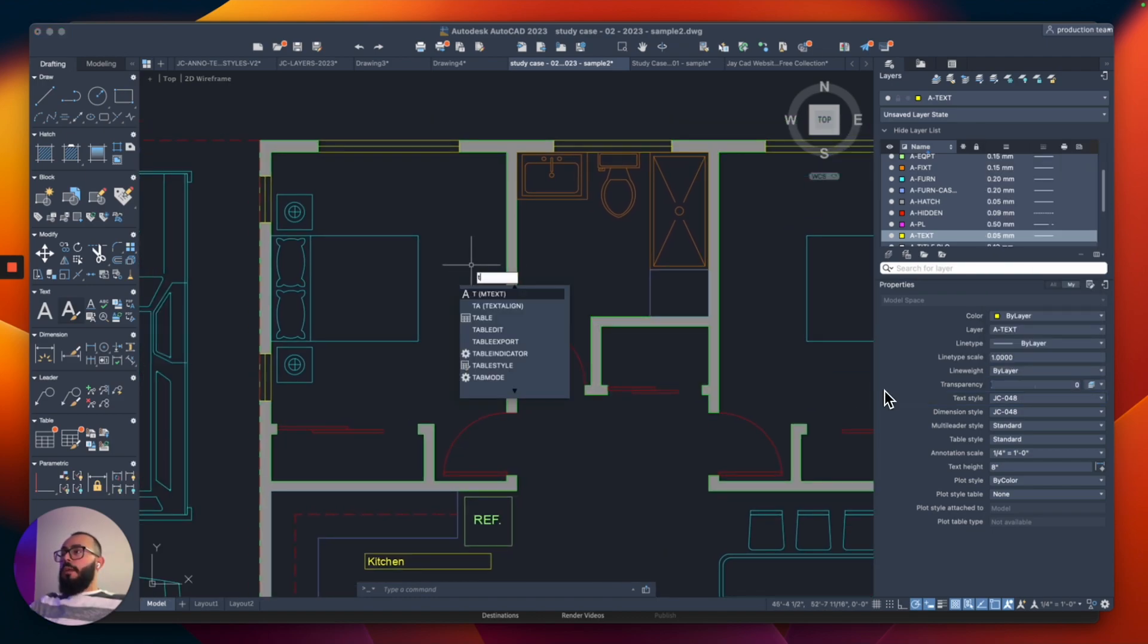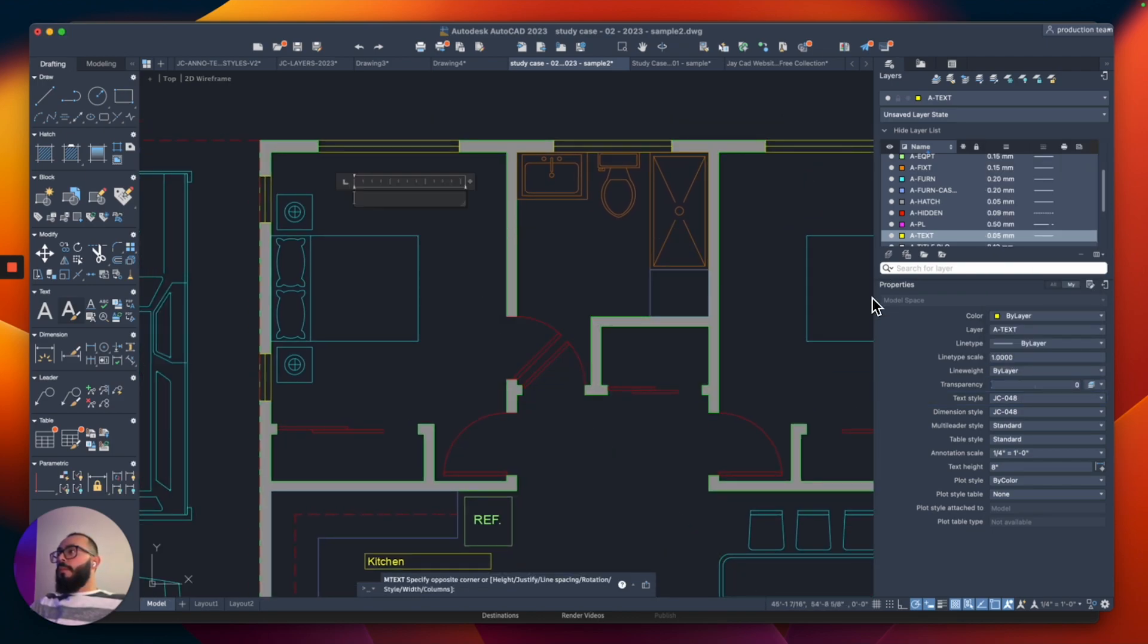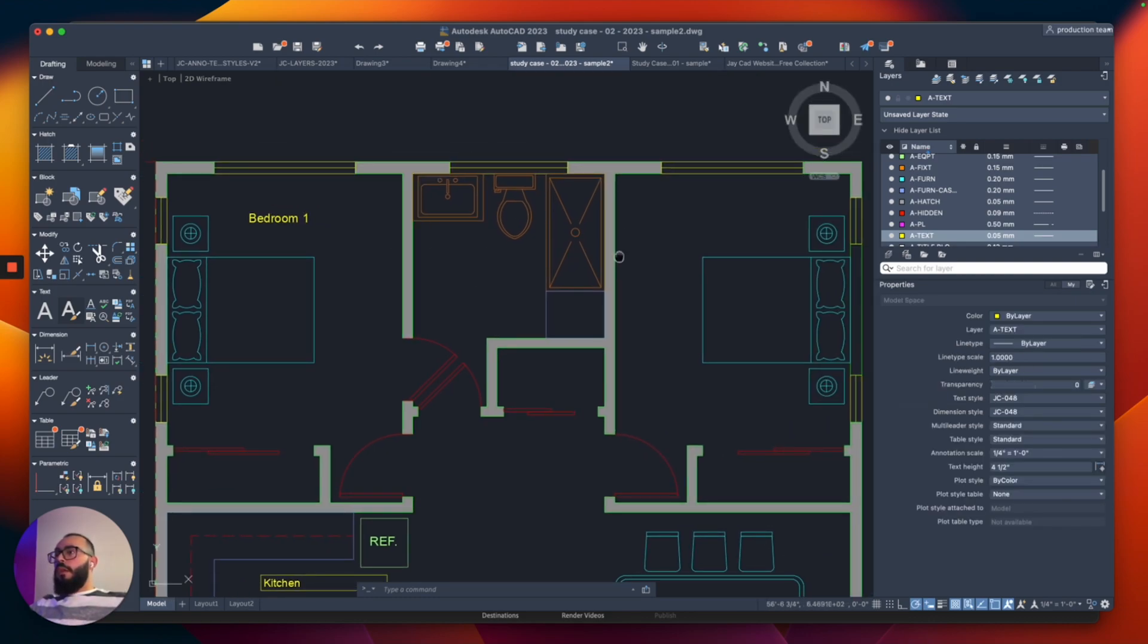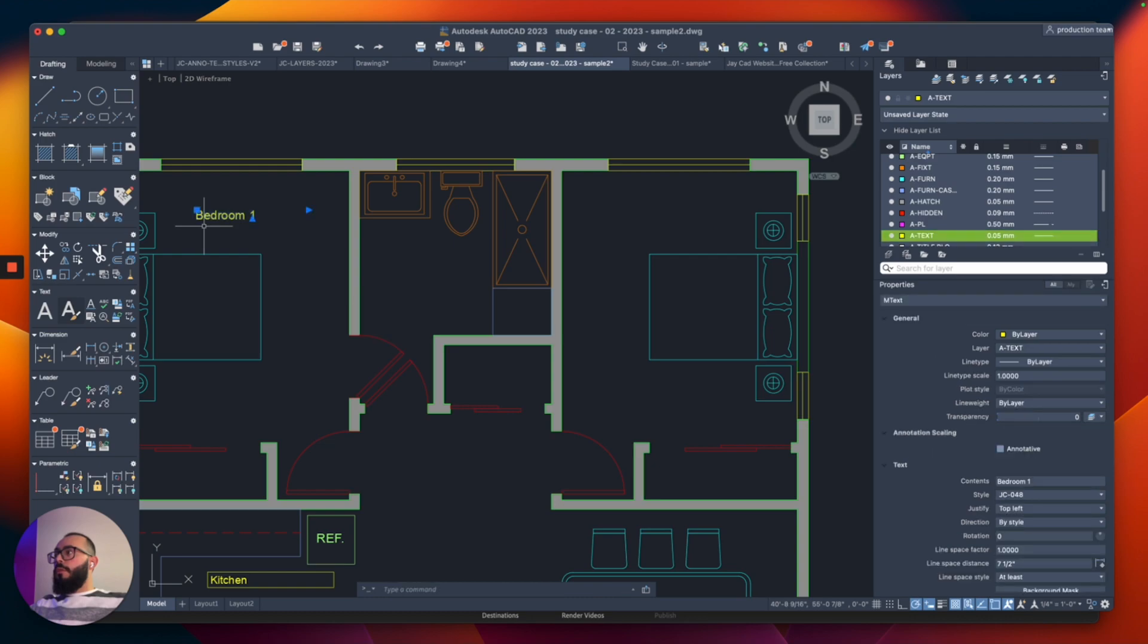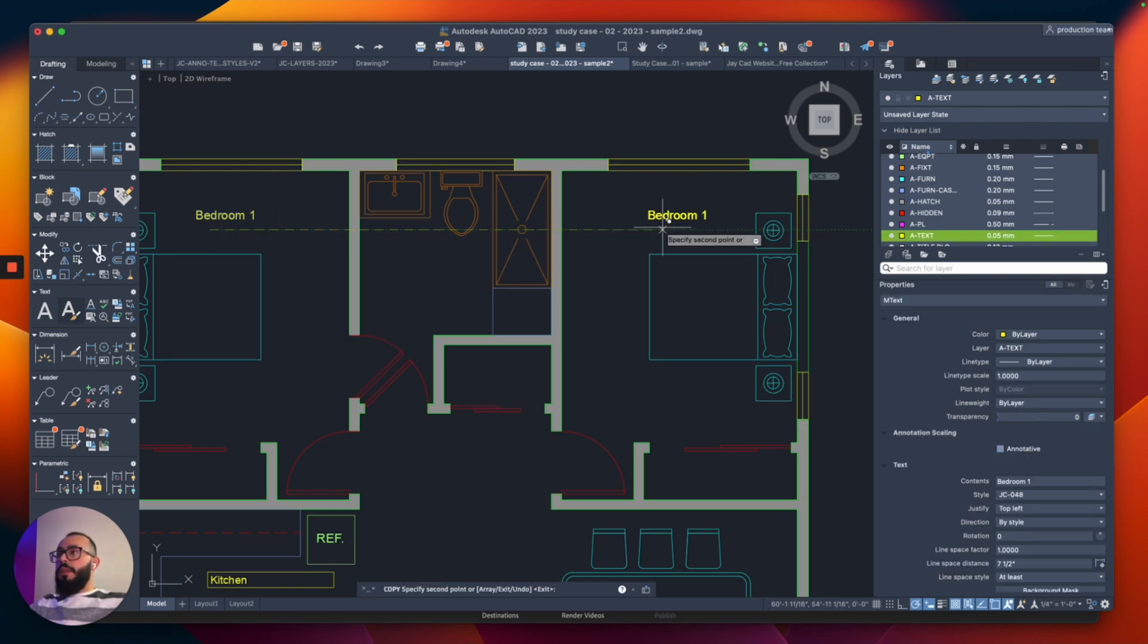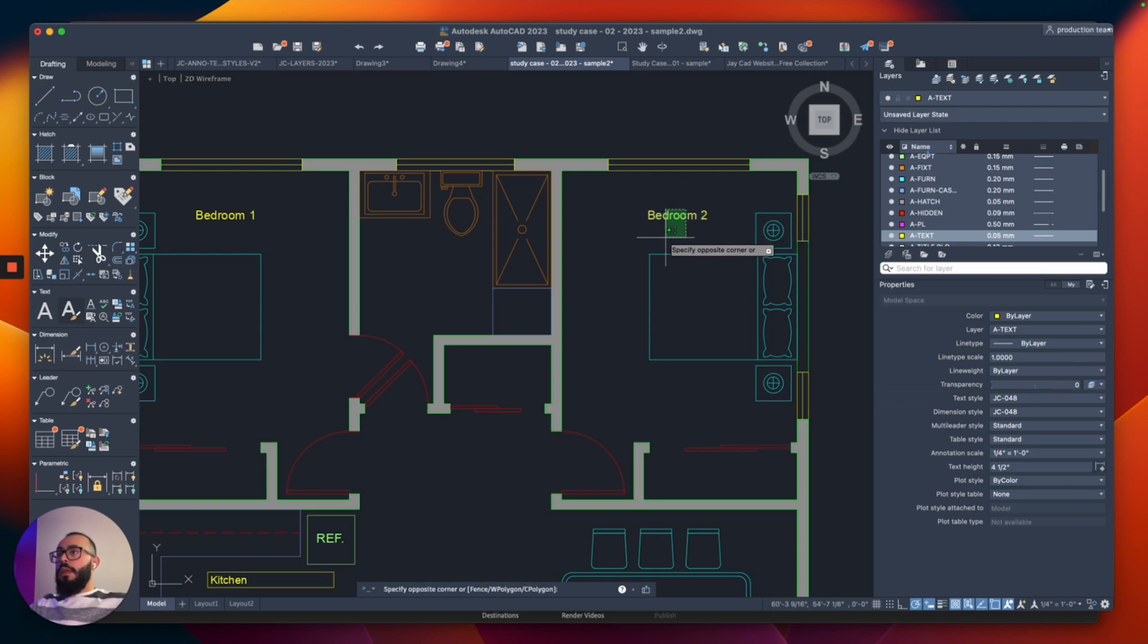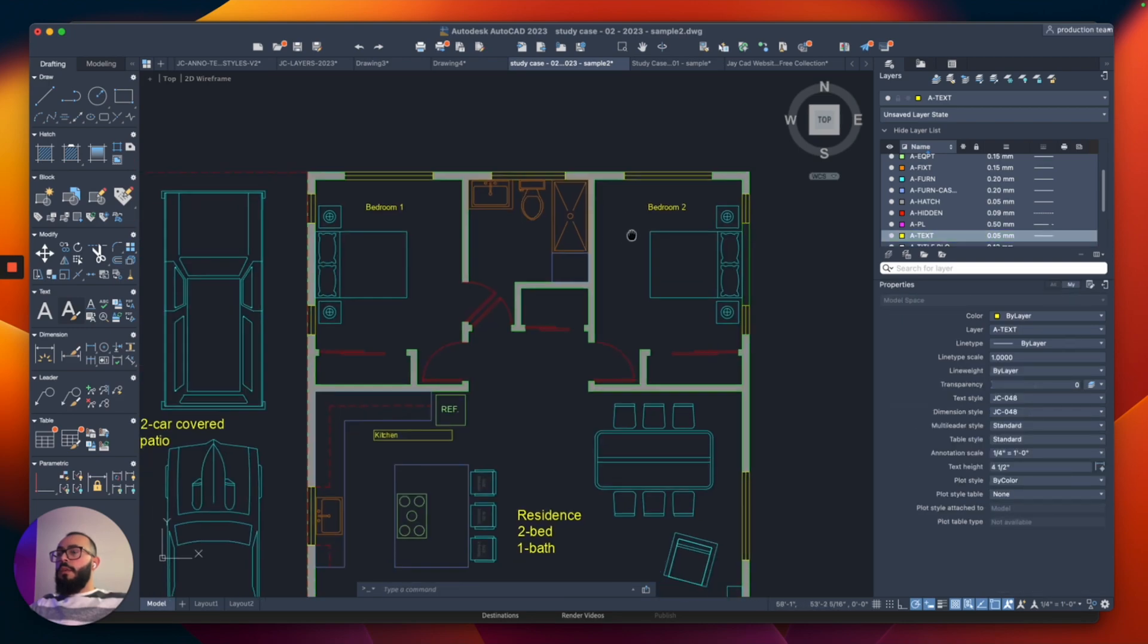And then I'm going to type T. And then here, I'm going to do bedroom one. Here we go. And here's bedroom two. I'm just going to copy this one. I used the copy command like this, and so on.